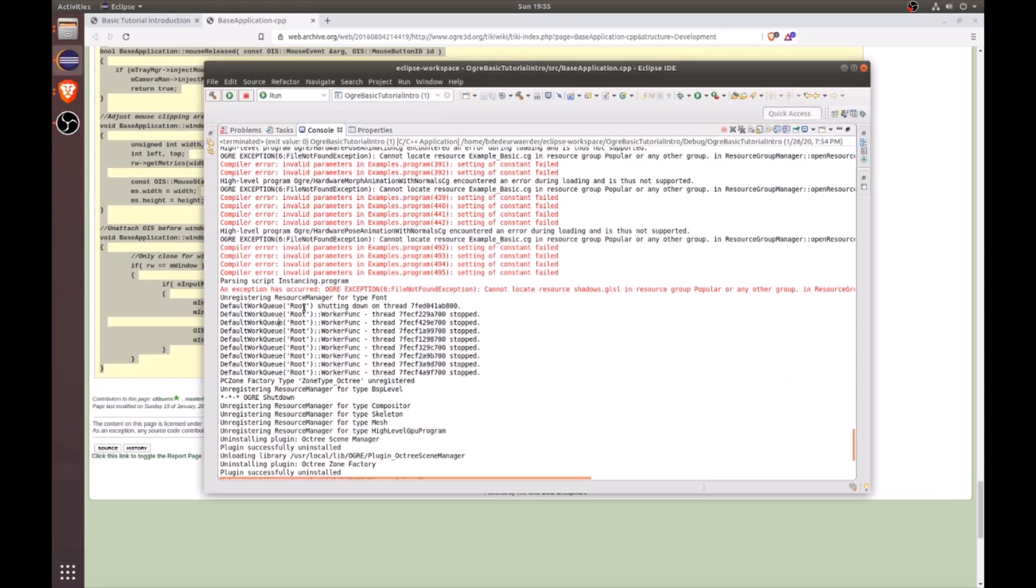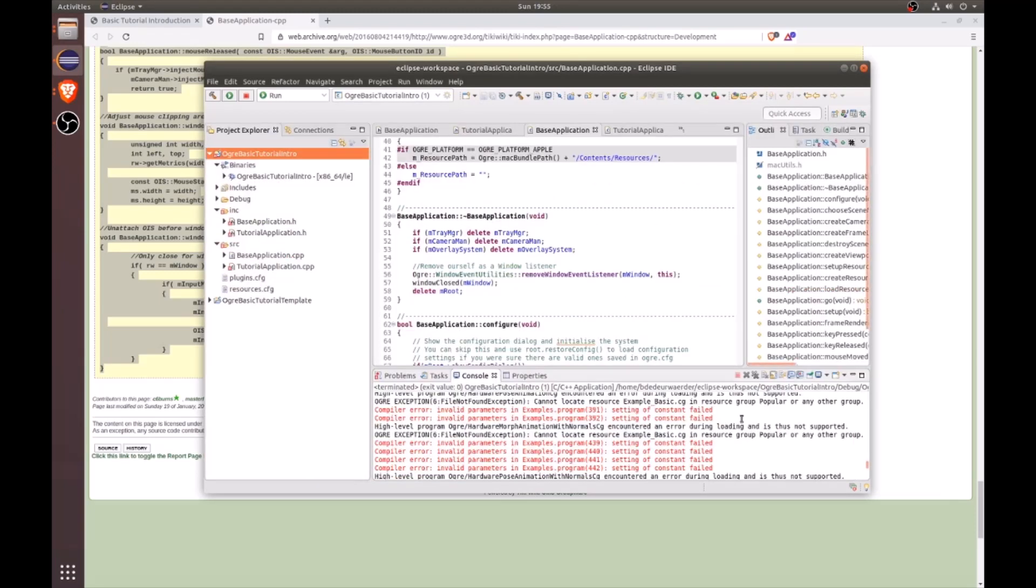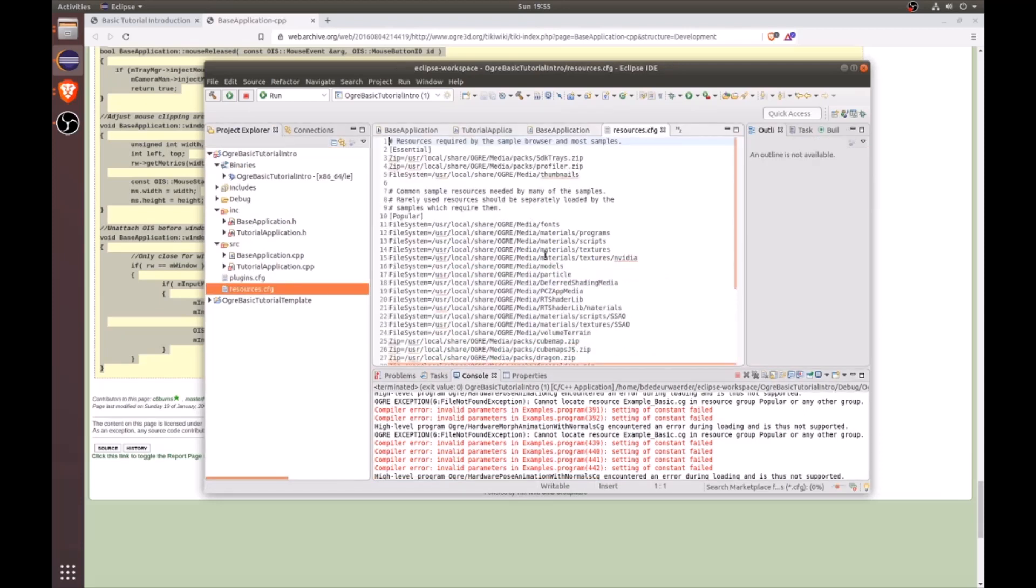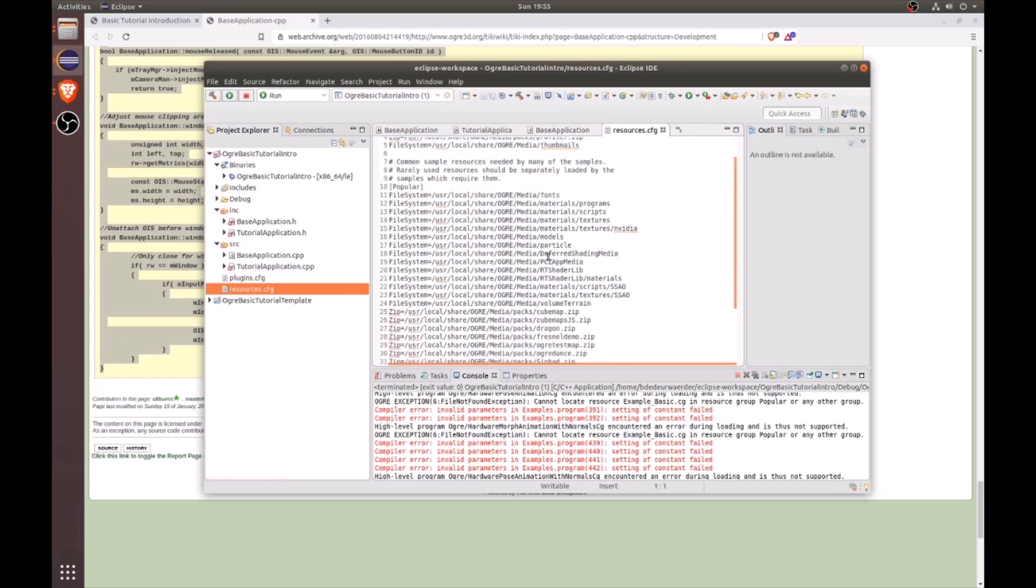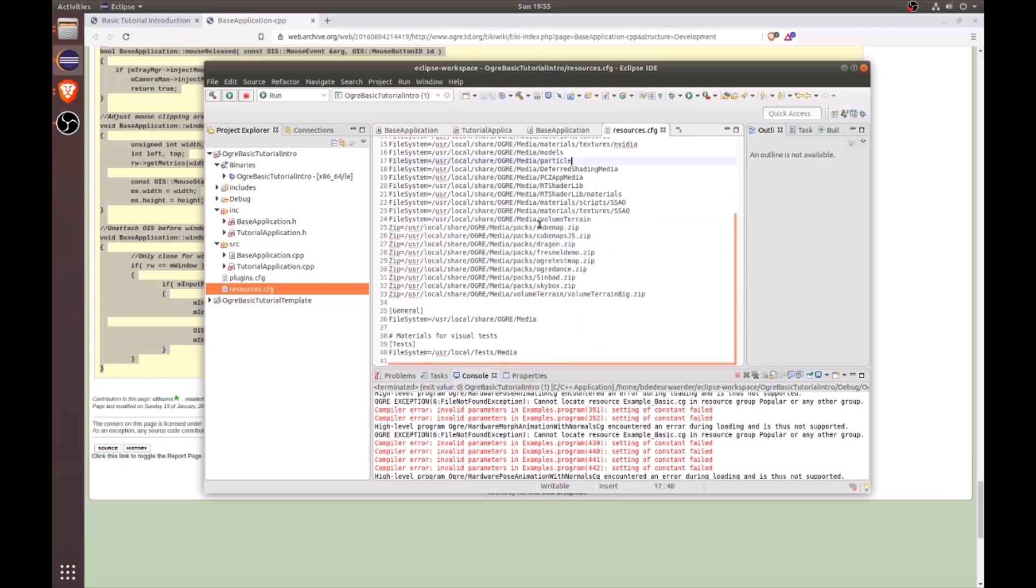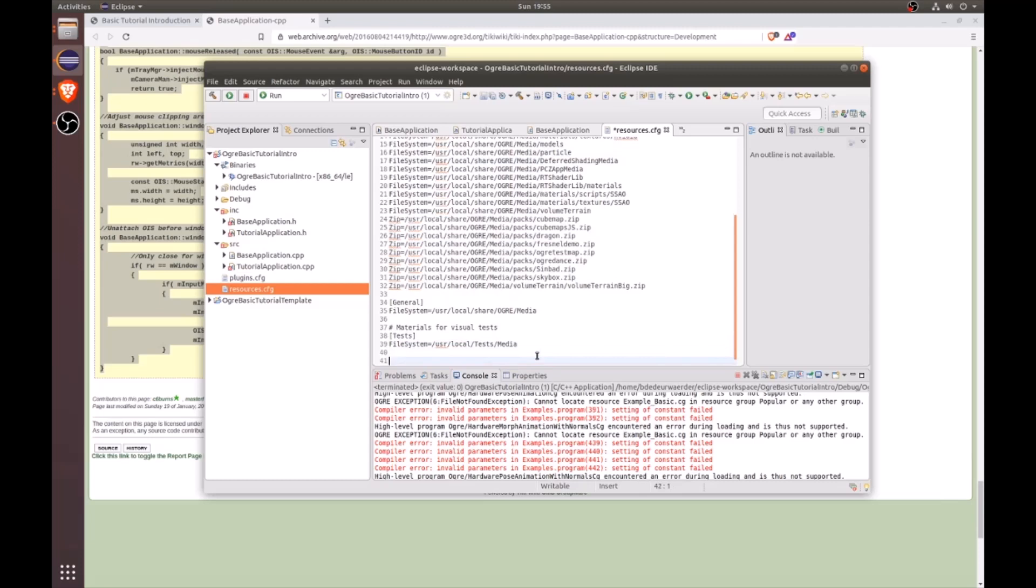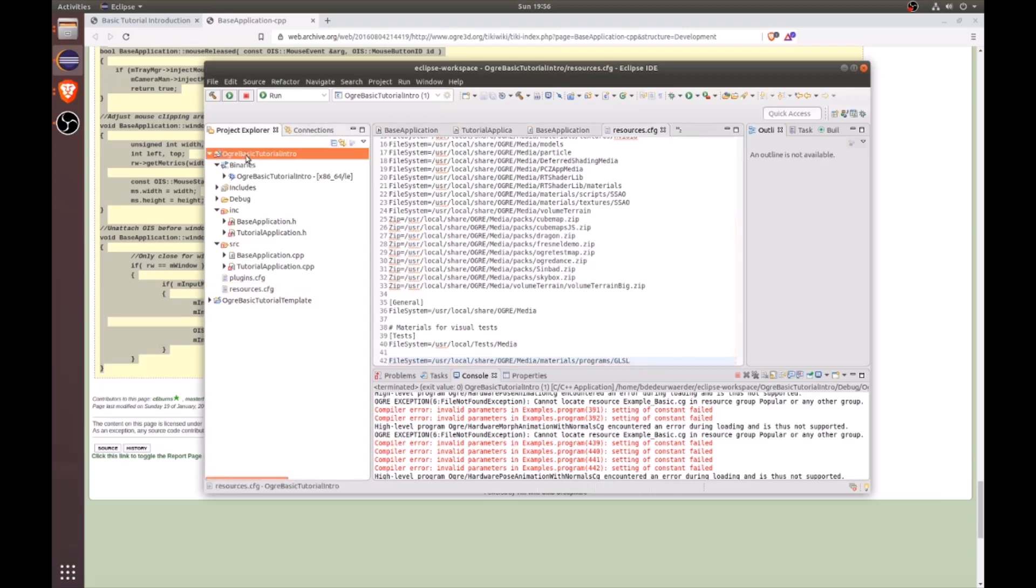And just go ahead and copy this whole file path right here. And then let's go back to our project and minimize the console. And then if you go to your resource configuration, then let's just go ahead and add that path. So to do that, just go ahead and create a new line. You can put this anywhere, really. I'm just going to go down below. And let's do file system equals and then paste the path and then save. And then let's try running our project again.